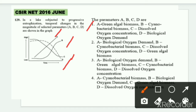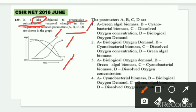Let me explain what eutrophication means. You may have seen a pond or lake whose surface becomes completely green in color — that is eutrophication. The question says progressive eutrophication is happening and we see temporal changes in these four parameters. In the first option it says A is green algal biomass — but in eutrophication, green algal biomass does not increase; it is cyanobacterial biomass that increases, causing the water surface to appear green.